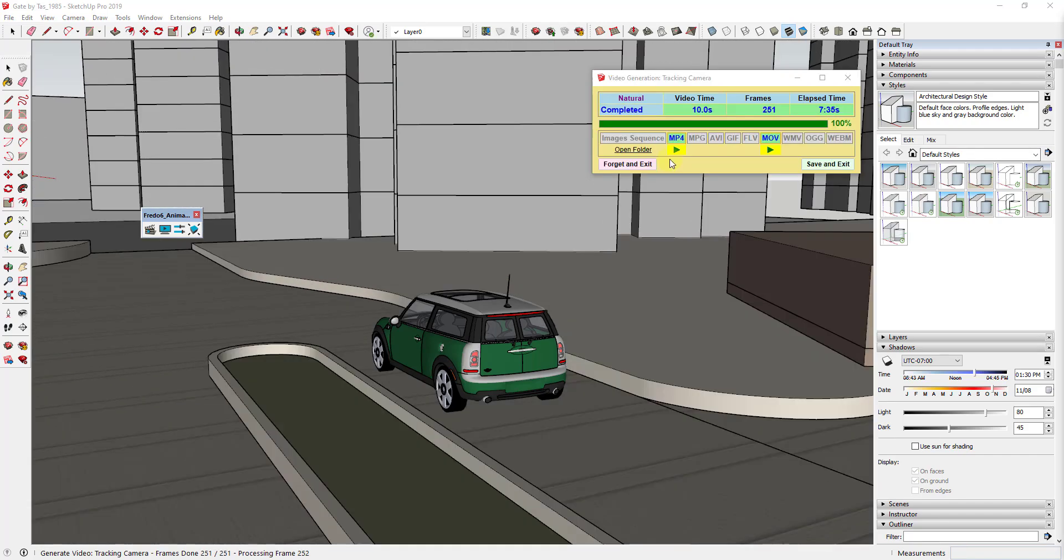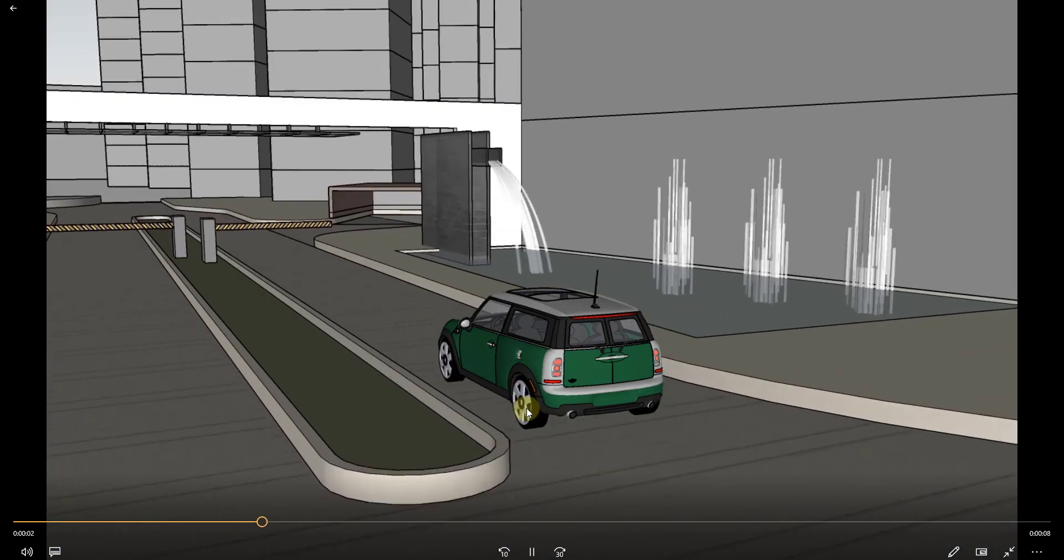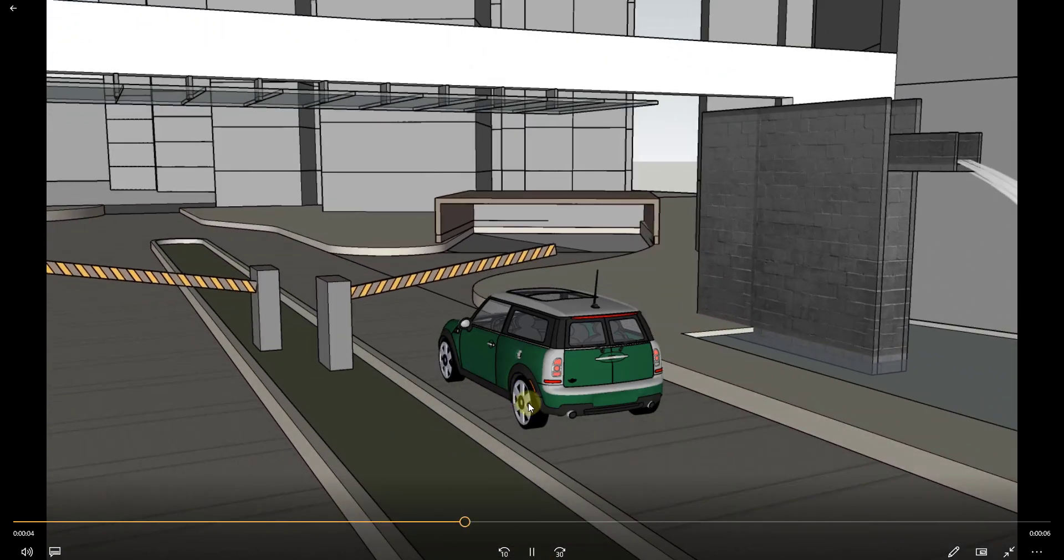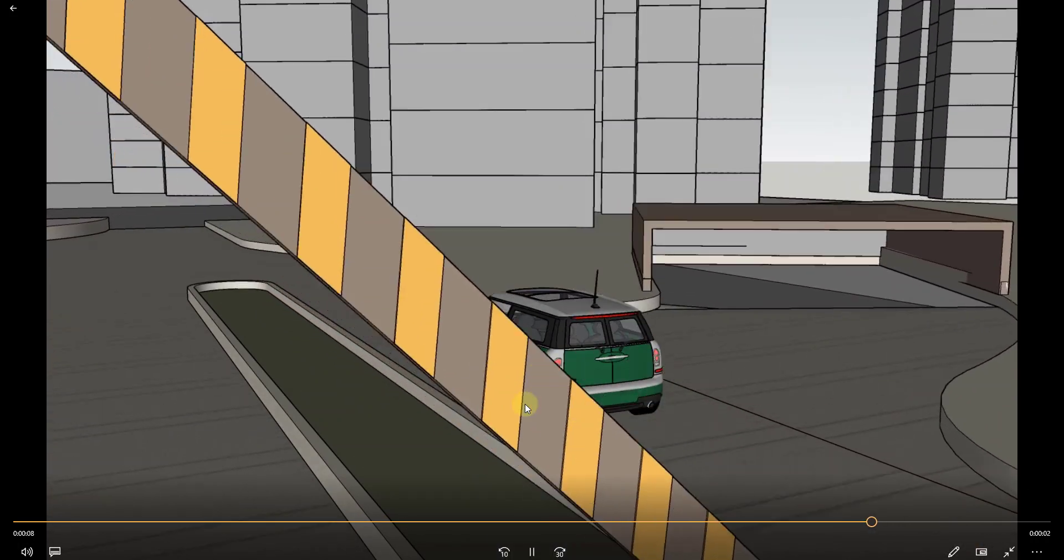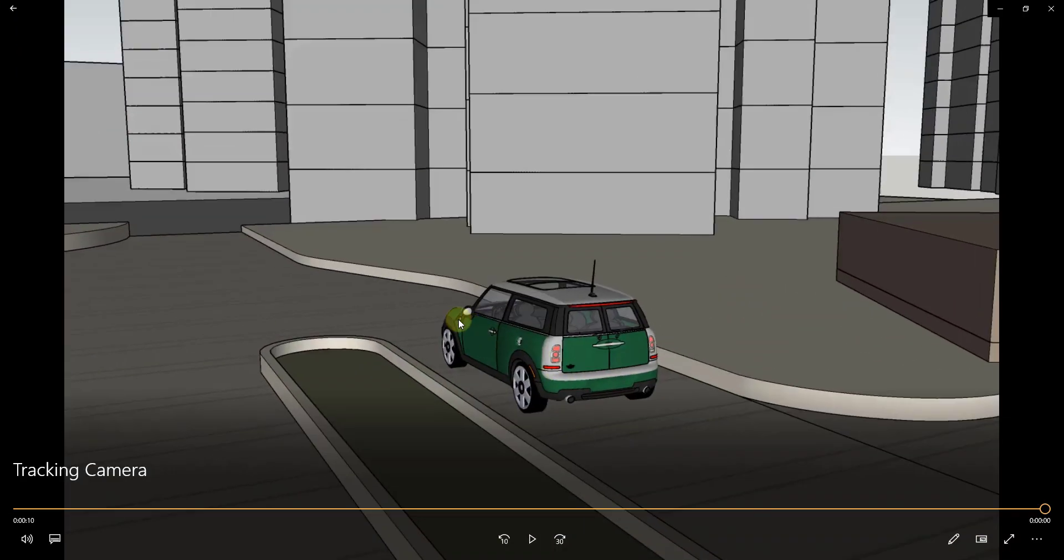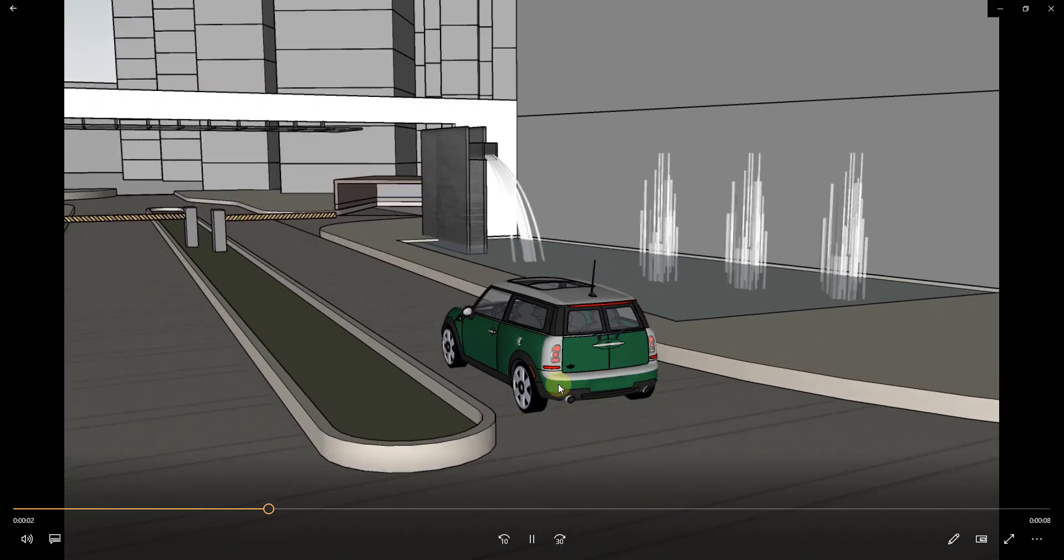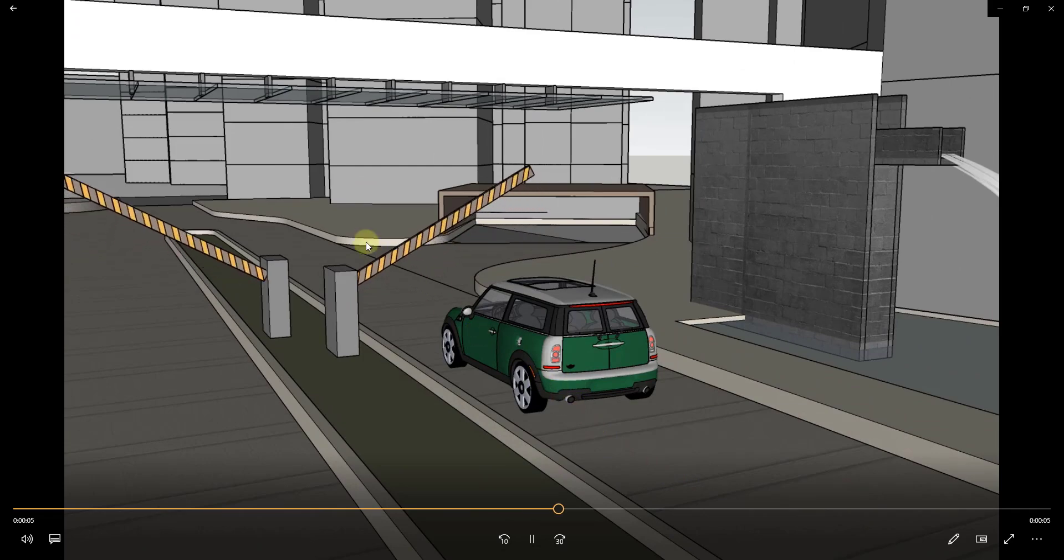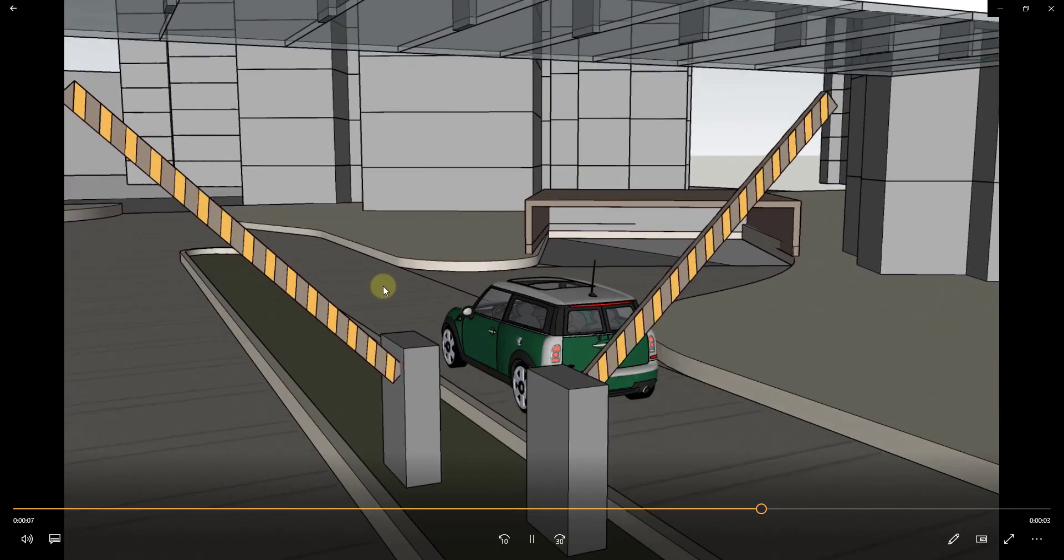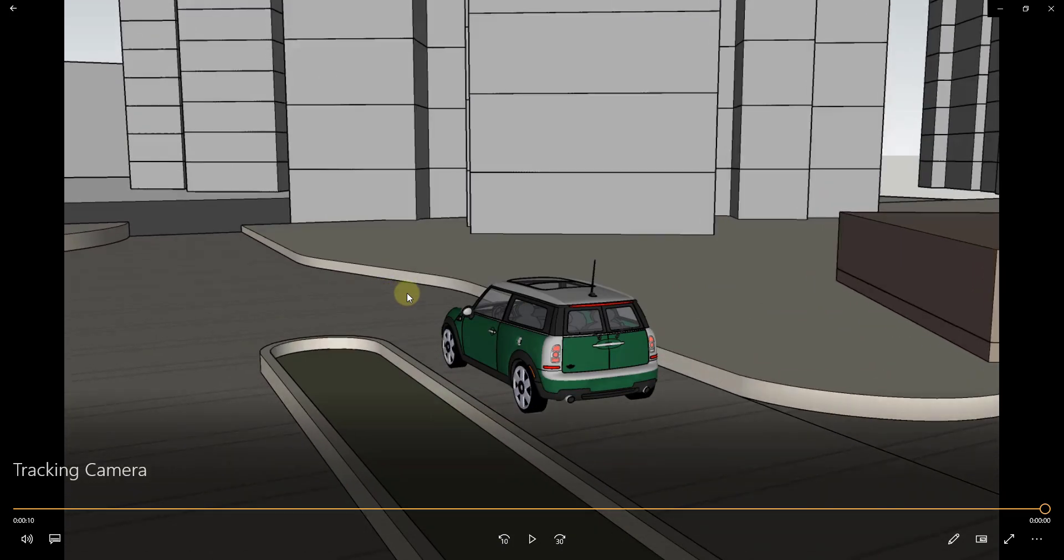Alright, so now if we come in here and we click on the little play button, that'll open up the video that we created and we can play it. And you can see how for some reason my wheels are spinning the wrong way, so maybe I shouldn't have reversed those, maybe they were just showing up wrong. But in any case you can see how this creates this nice animation where it follows along with the movement of this car. So you could use this to get like a low follow view or whatever, but you can use this to track the movement of different objects really easily inside of SketchUp.